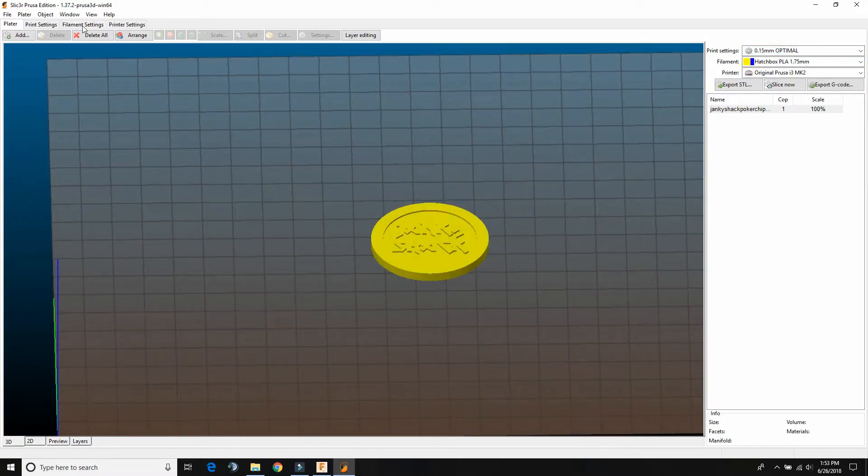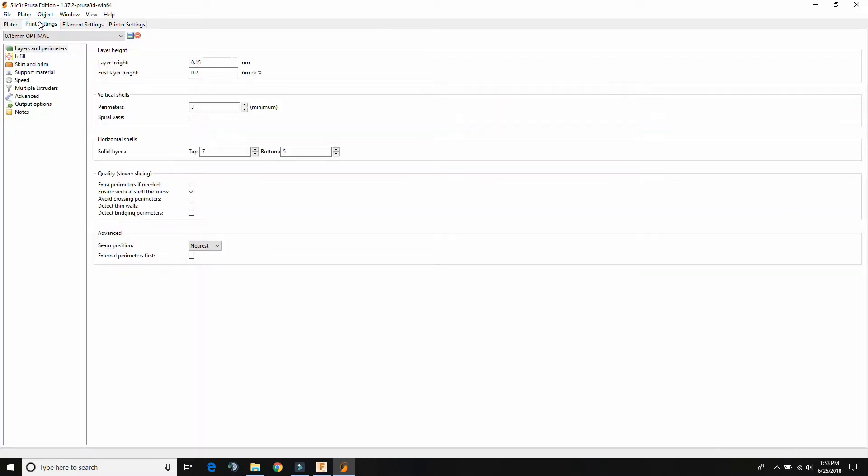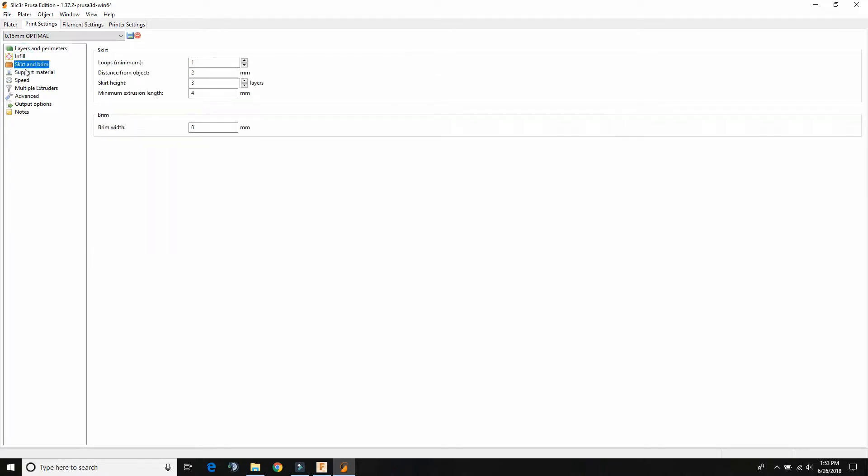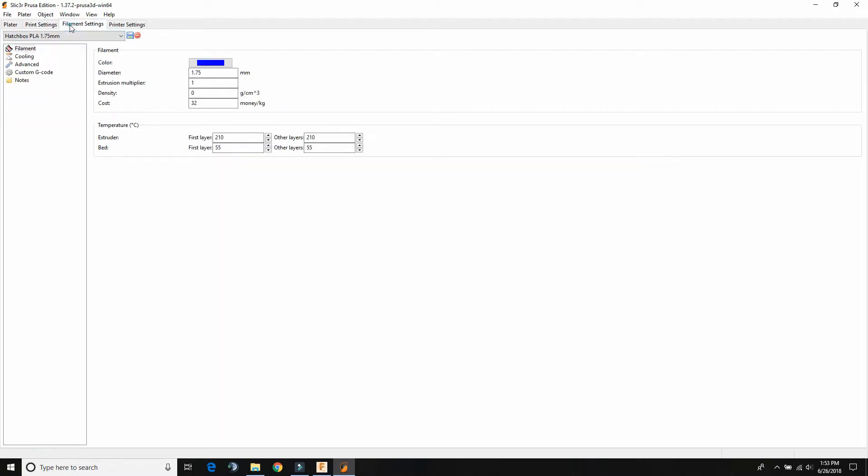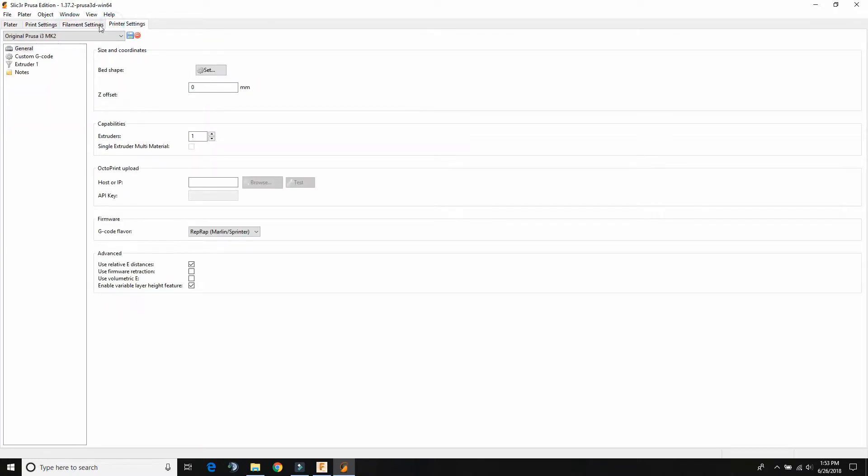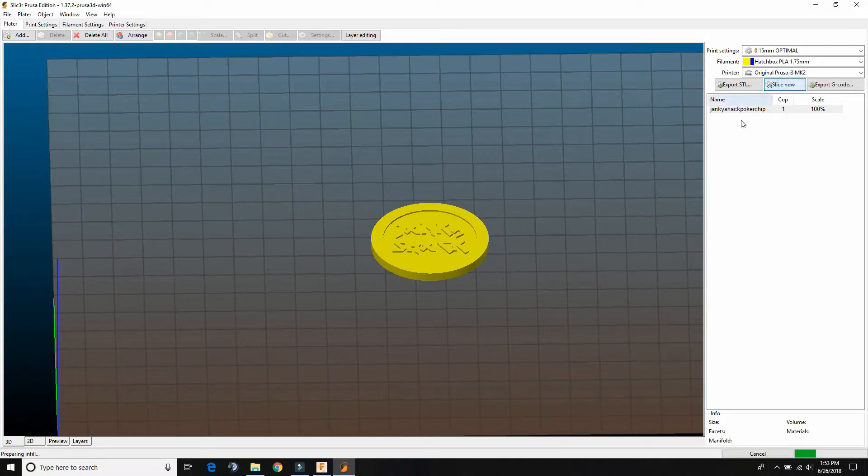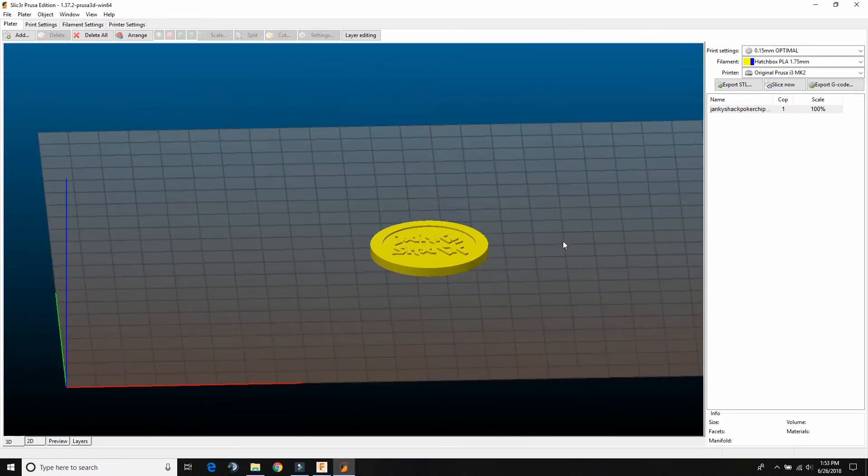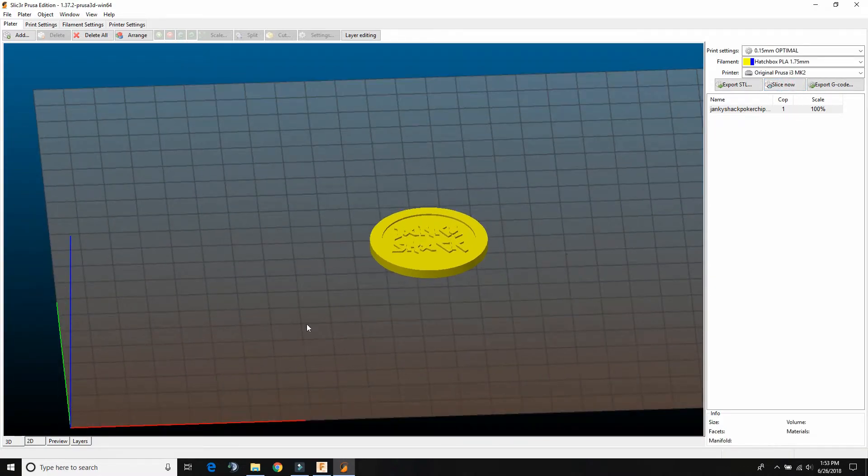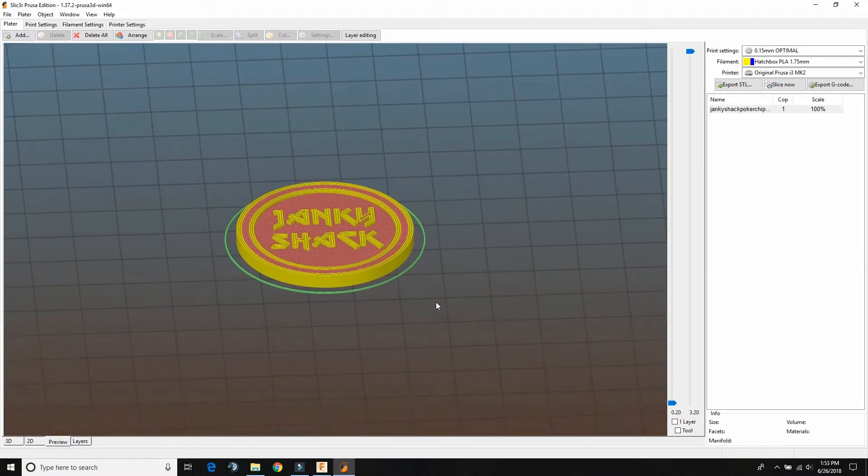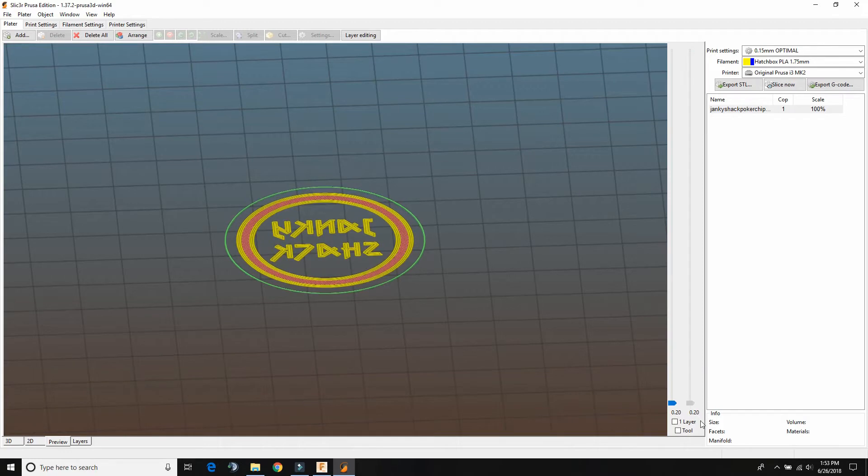And you can go into like print settings. This stuff isn't going to be really important because I kind of like the size of this thing. And then basically you're just going to click slice now. So it didn't look like it did anything, but if you go down here to the preview tab, now you can actually see what the printer is going to do.